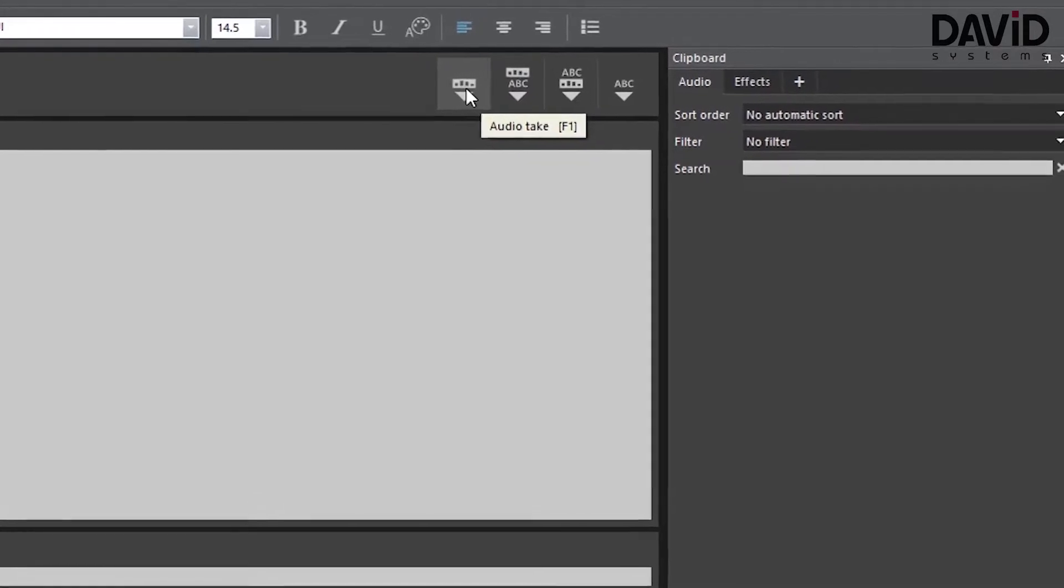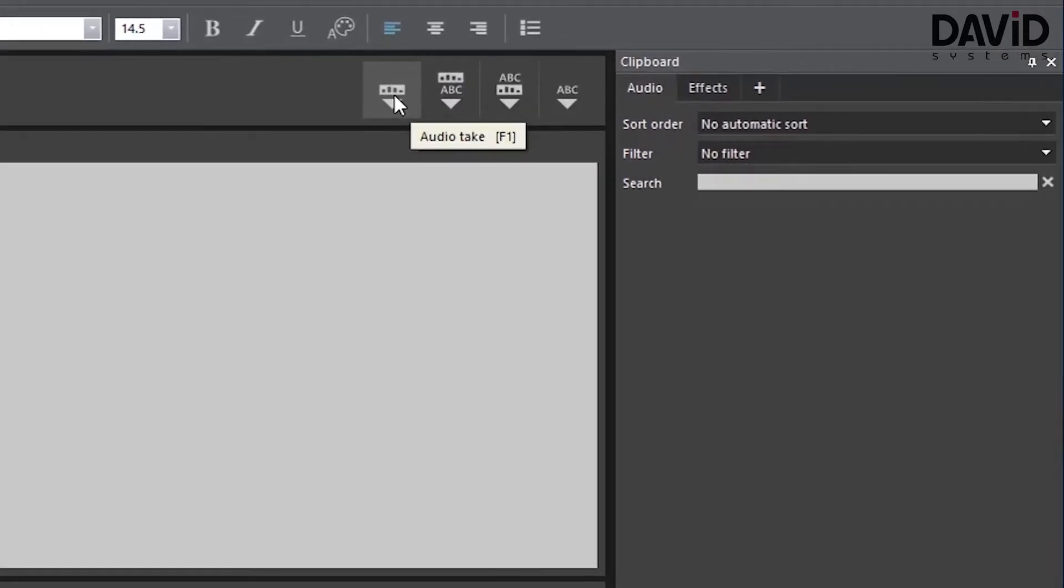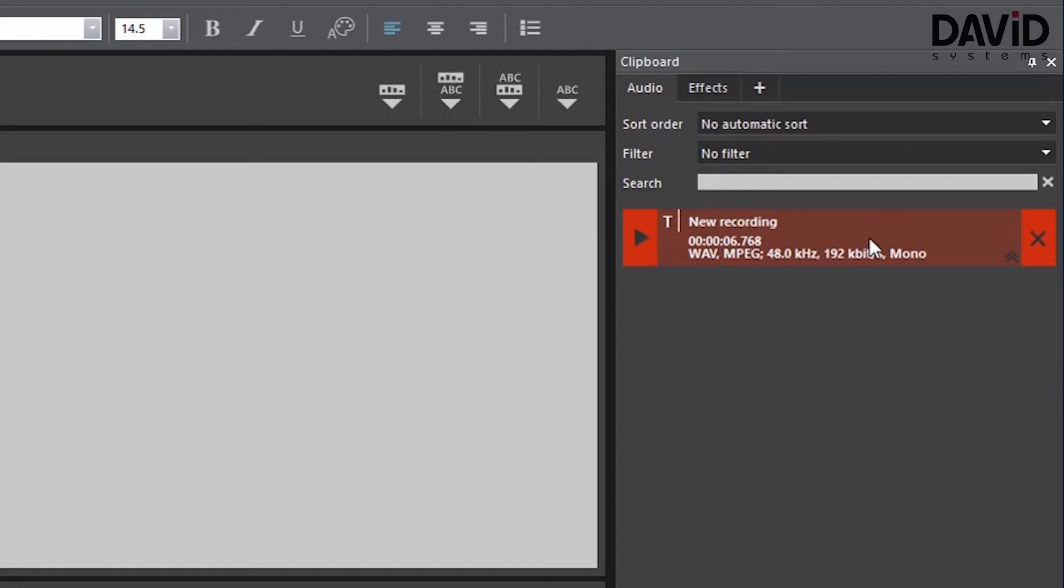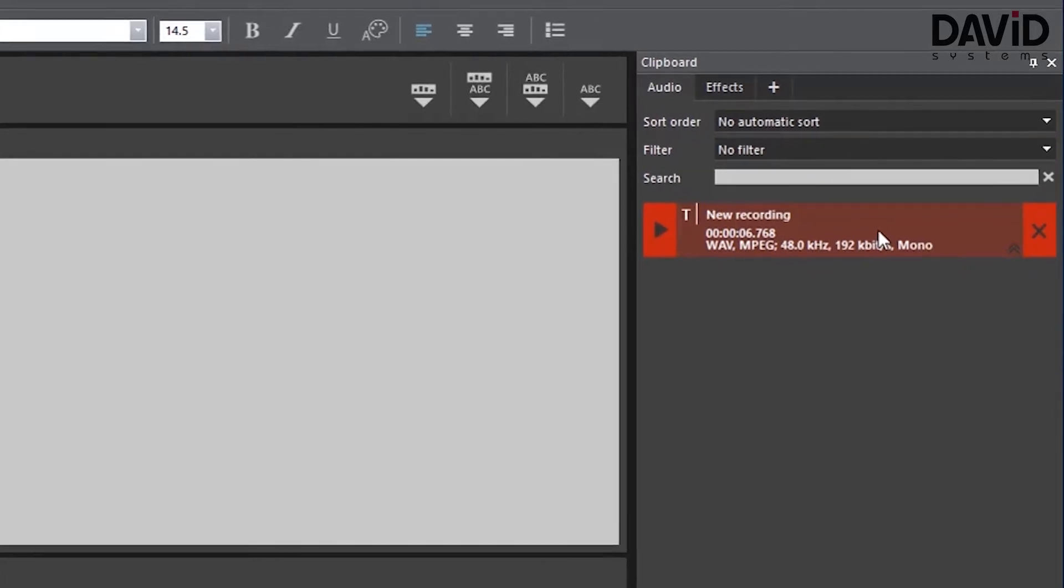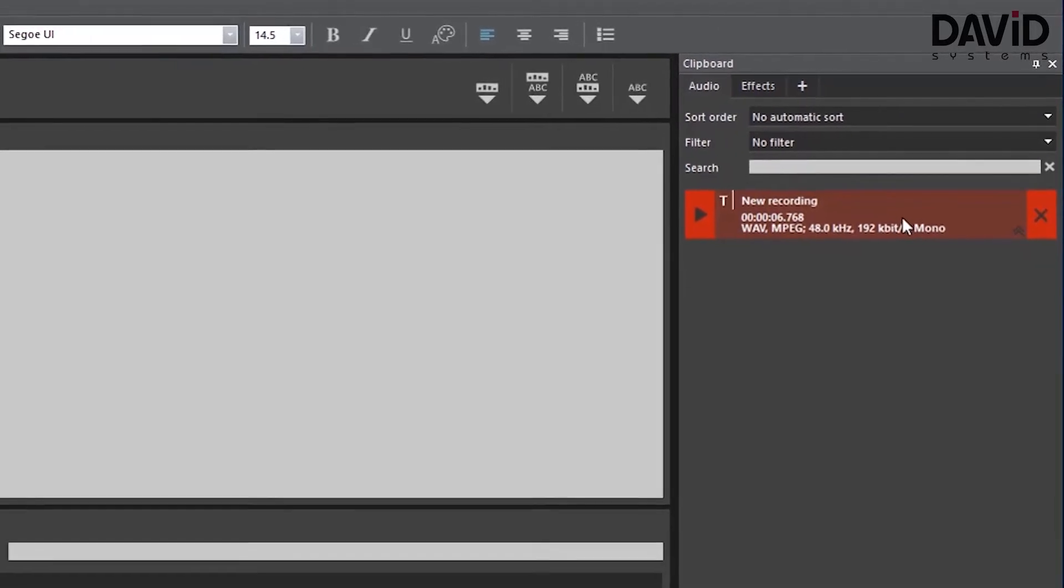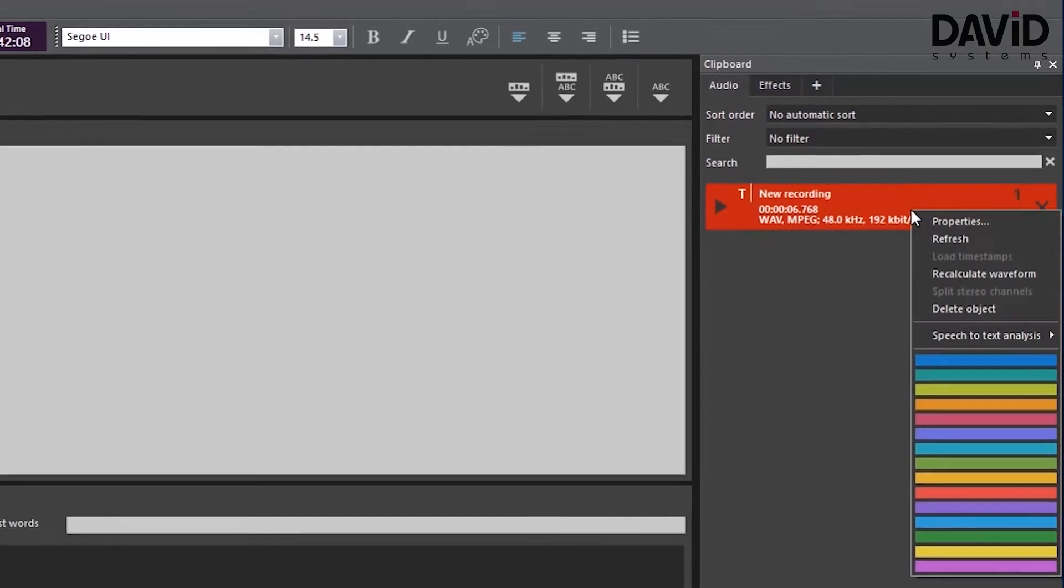Now after finishing recording we need to export our file. To do that we'll go to the upper right corner of the record panel and choose one of the four export buttons. We can also use the F keys F1-F4 to do that. After clicking David exported our newly recorded entry into the right side panel where we can analyze it for speech to text.